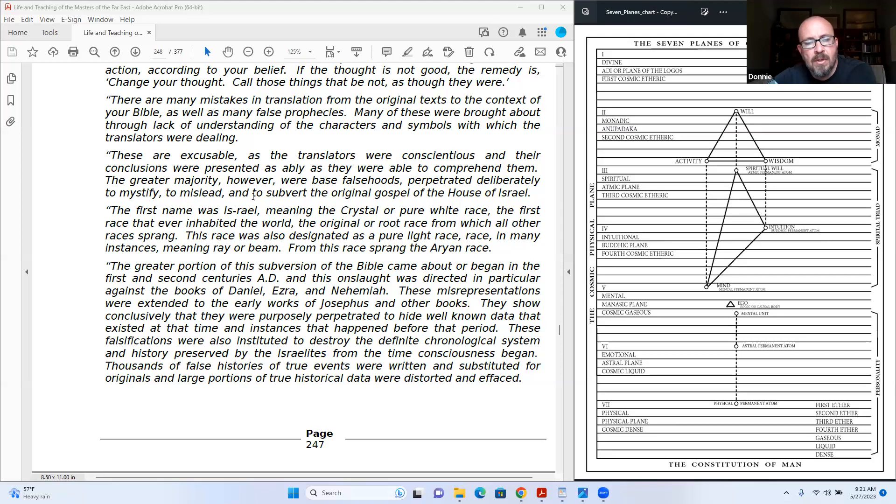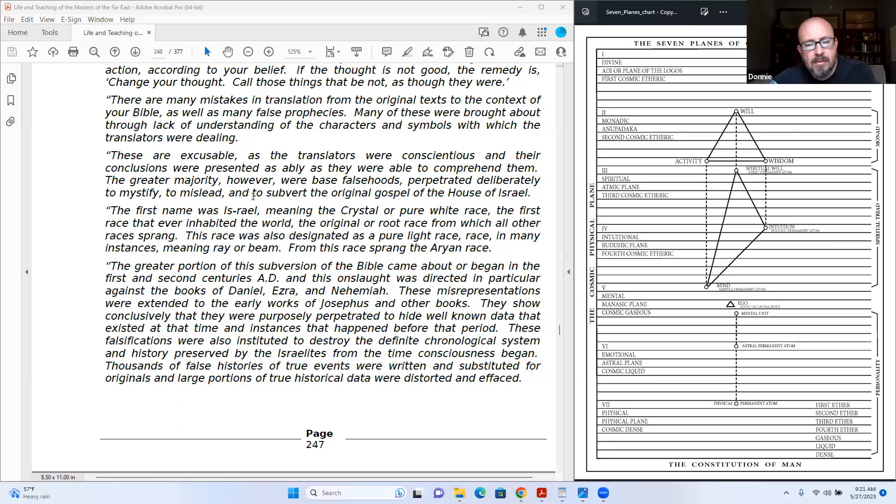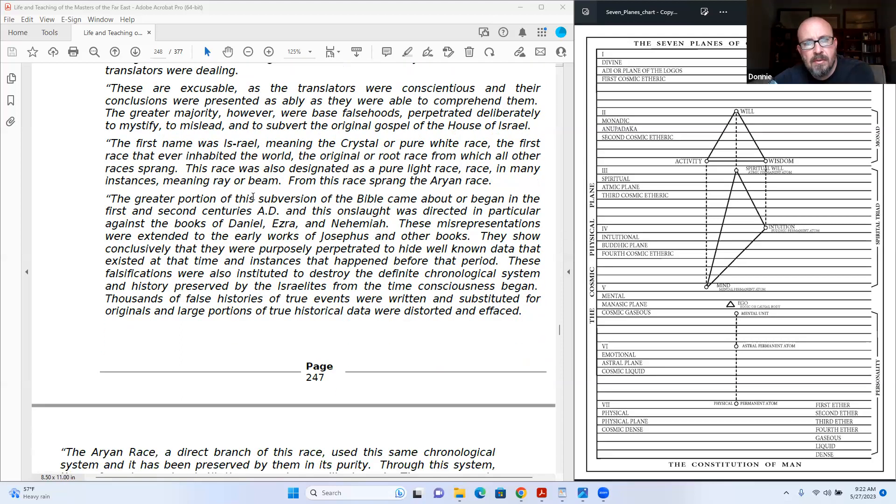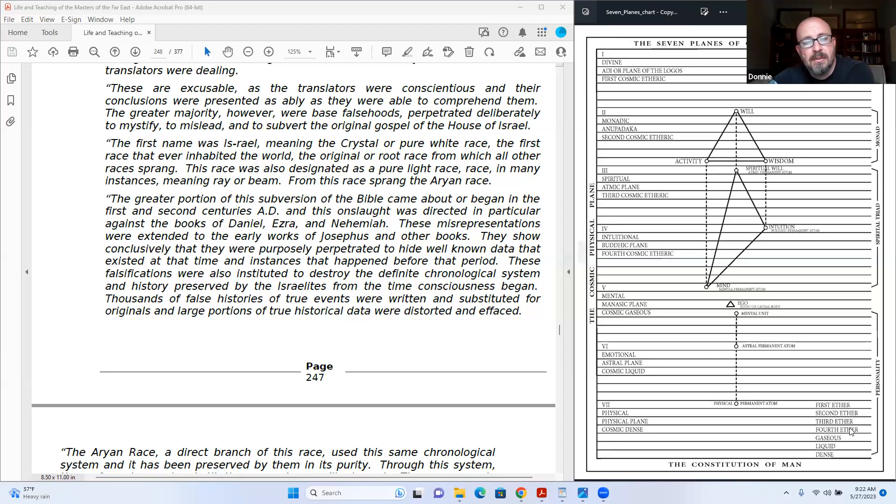The first name was Israel, meaning the crystal or pure white race, the first race that ever inhabited the world, the original or root race from which all other races sprang. This race was also designated as pure light race, race in many instances meaning ray or being. That's an interesting thing to keep note of, that race in many instances can mean ray or beam. And we're always thinking of the seven rays in this work, in this studying that we do. From this race sprang the Aryan race.